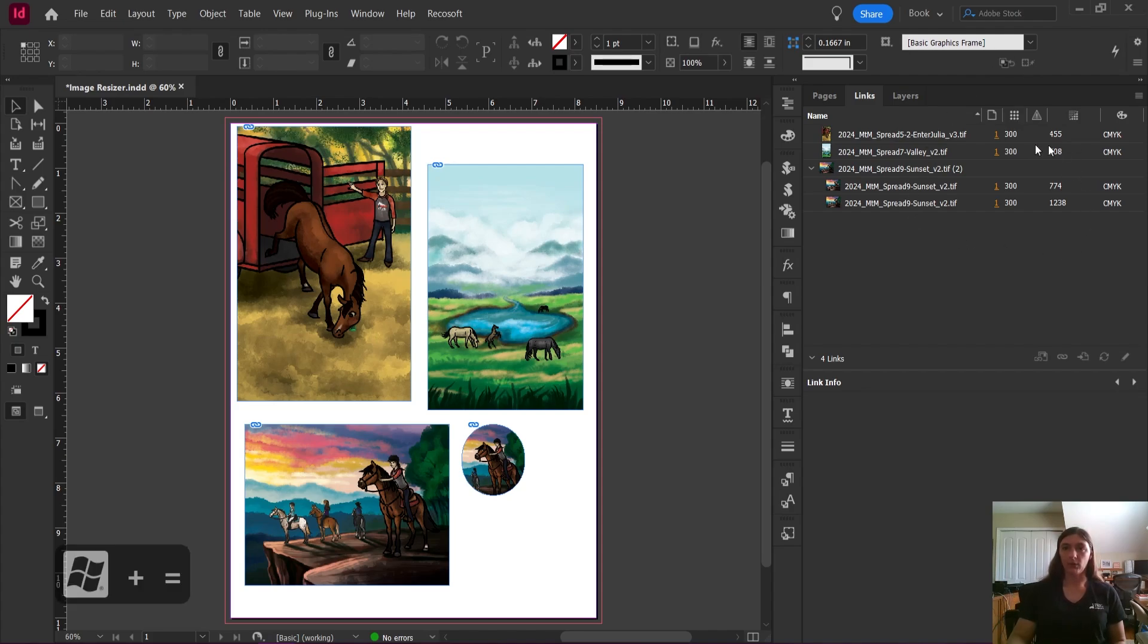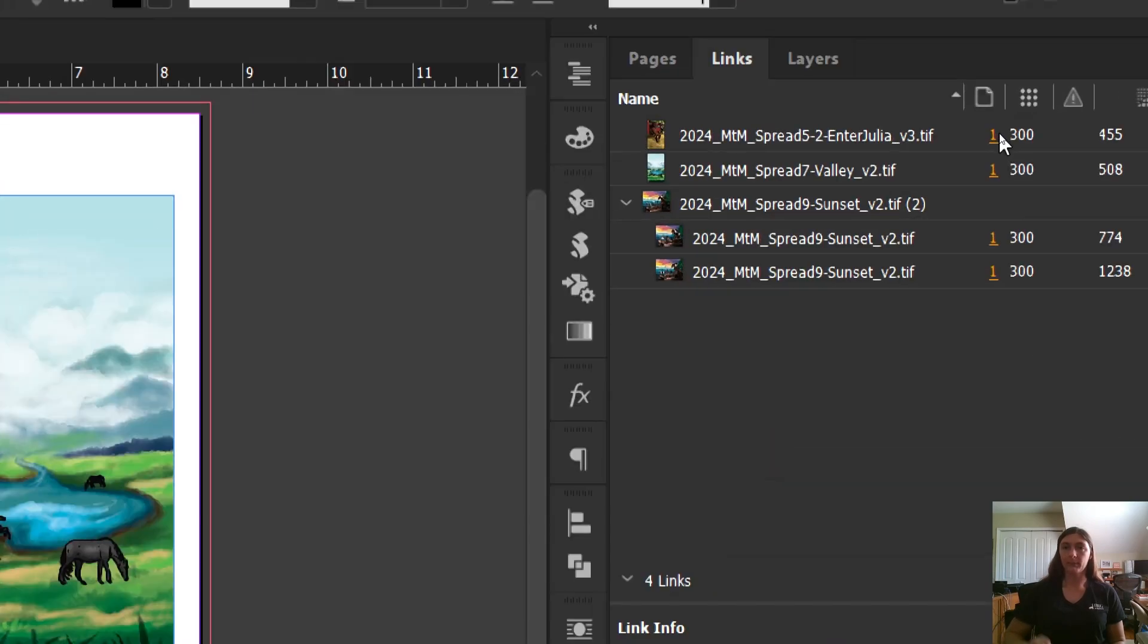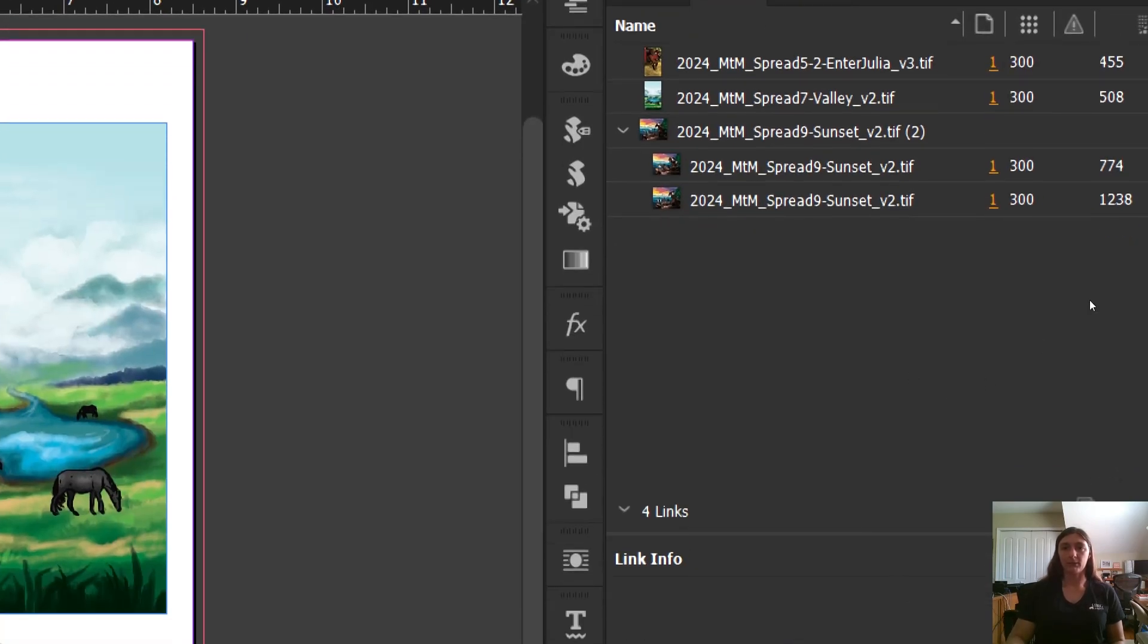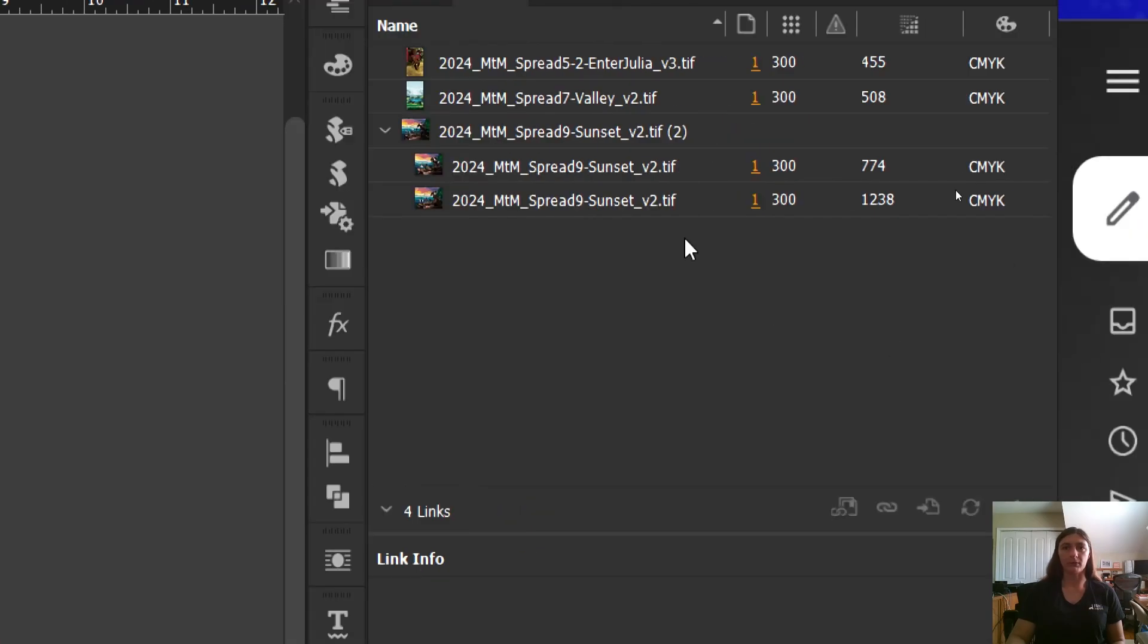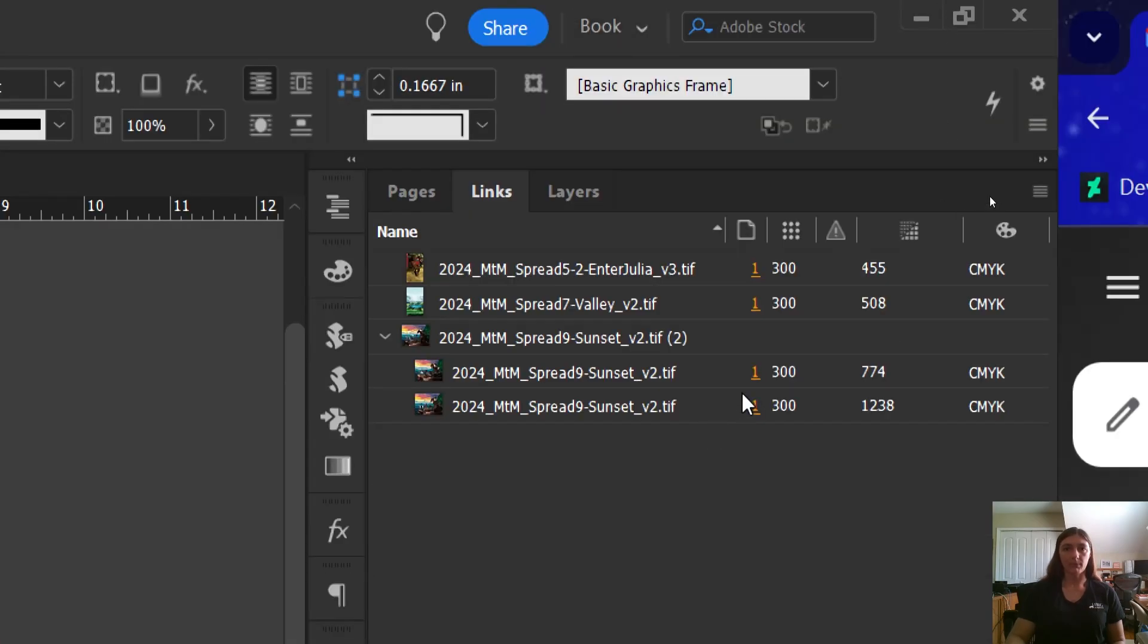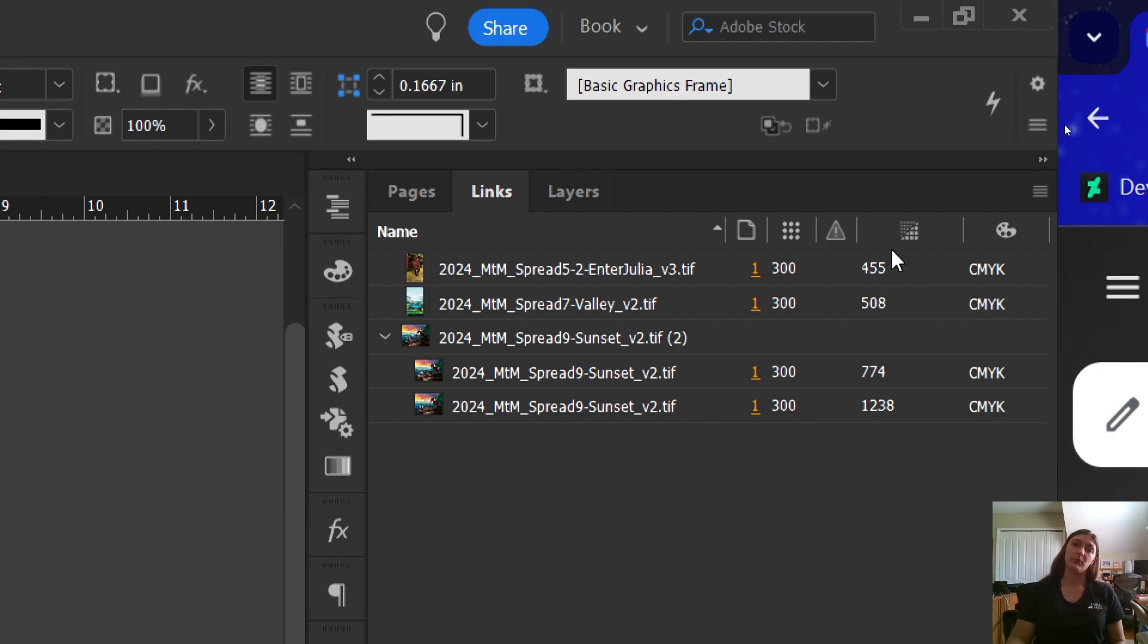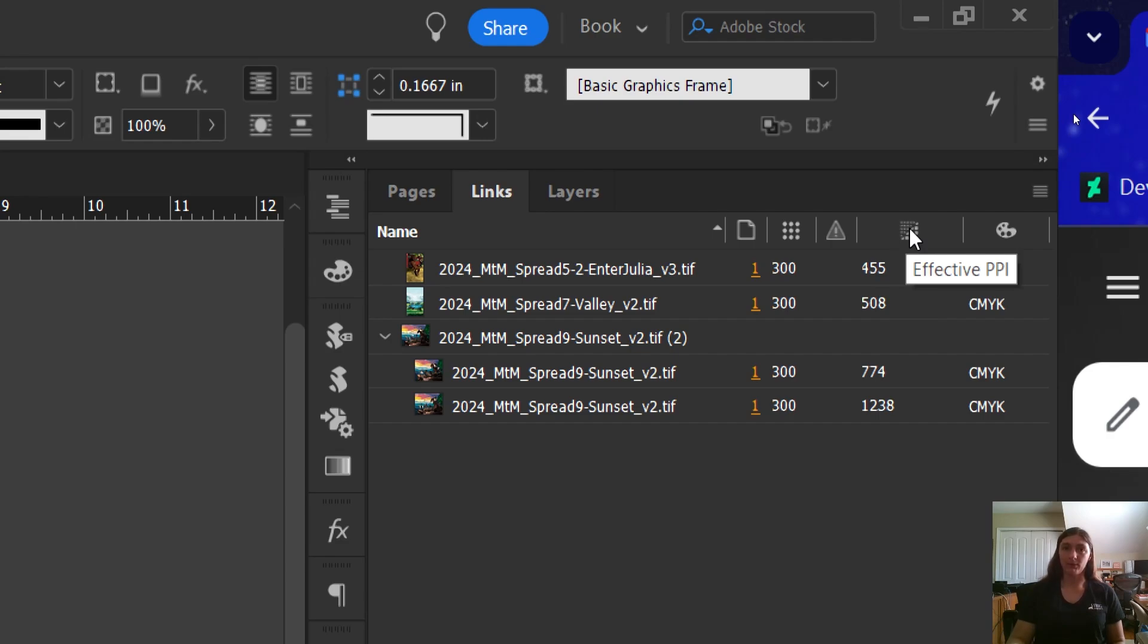If we look over at my links panel, we can see that these images have an actual PPI of 300. This is great. However, because the images are not at 100 percent in my document, the effective PPI, what the printer is seeing, is actually quite a bit higher.